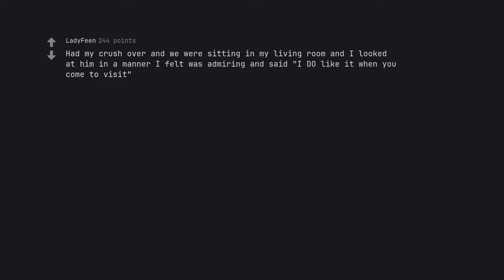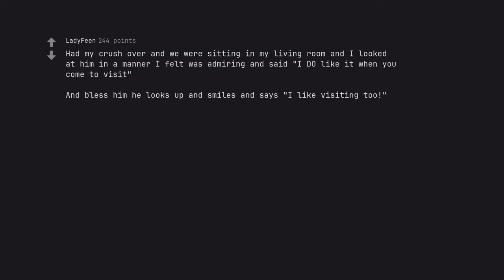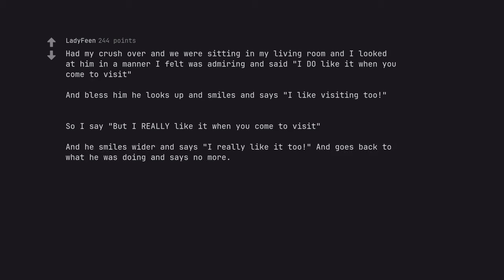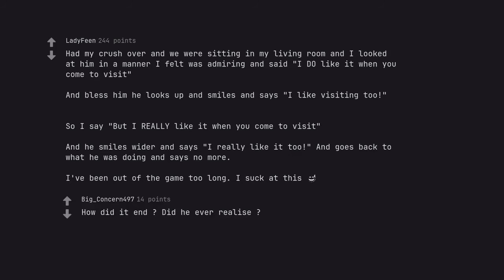Had my crush over and we were sitting in my living room and I looked at him in a manner I felt was admiring and said I do like it when you come to visit. And bless him he looks up and smiles and says I like visiting too. So I say but I really like it when you come to visit. And he smiles wider and says I really like it too and goes back to what he was doing and says no more. I've been out of the game too long. I suck at this. How did it end? Did he ever realize?